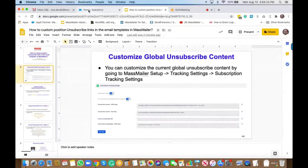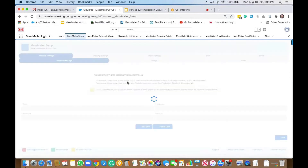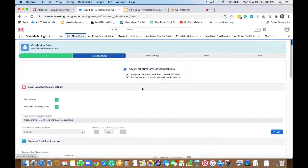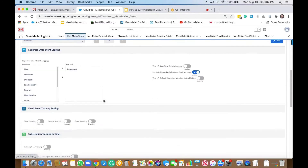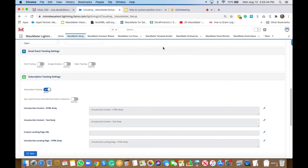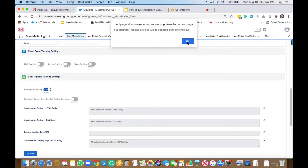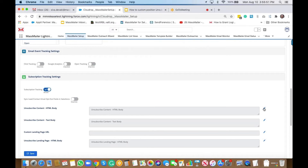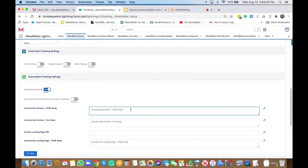If I switch here to Salesforce, I'm going to go to Mass Mailer Setup and then go to Tracking Settings. Here you can see that we have the Subscription Tracking section, and this is where you can actually enable subscription tracking. You can also modify the content from here — for example, something like div align equal to center and then click here to unsubscribe.